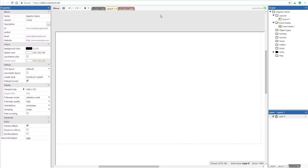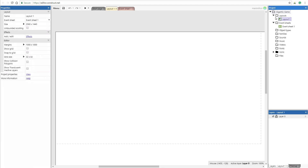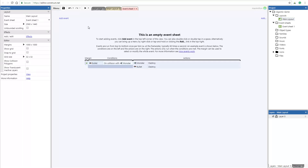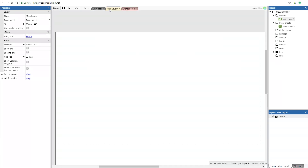Here we are on the main layout. We have dashed lines — the lines represent edges of the screen. Construct created your first layout, it will be 'Main Layout'. So I will change the name. Click with the right mouse button, select rename and rename it. Every layout has an event sheet — it's the place where you will create rules for the game. I will rename it as well.